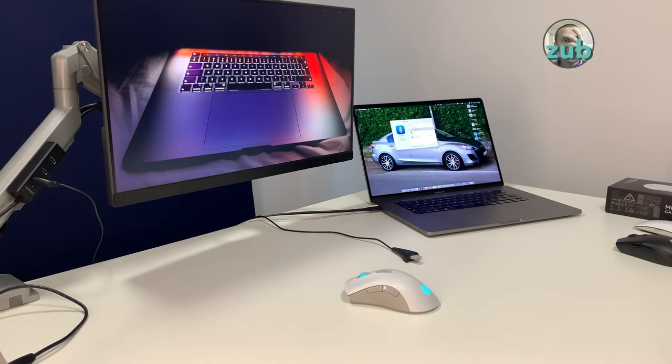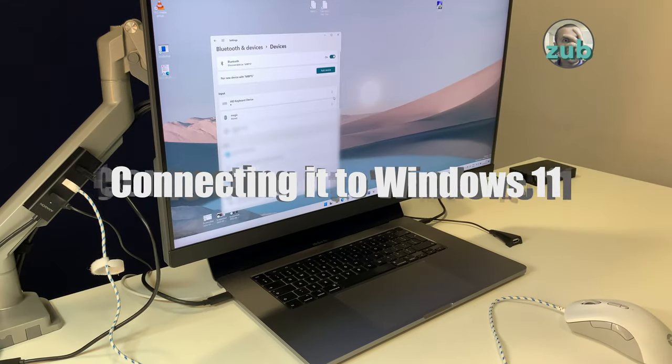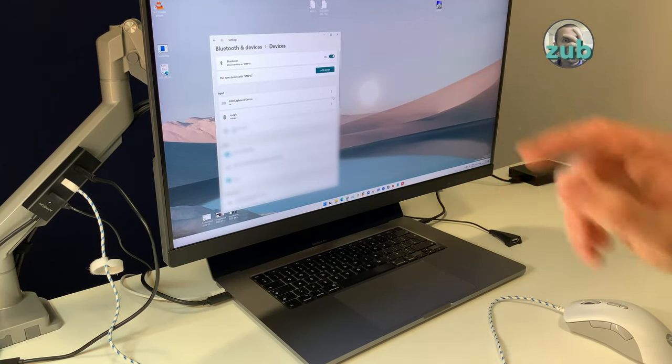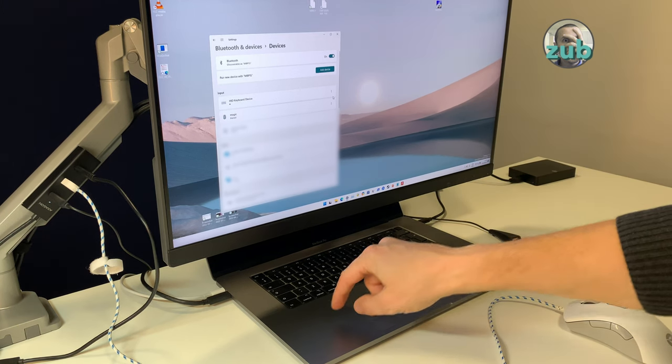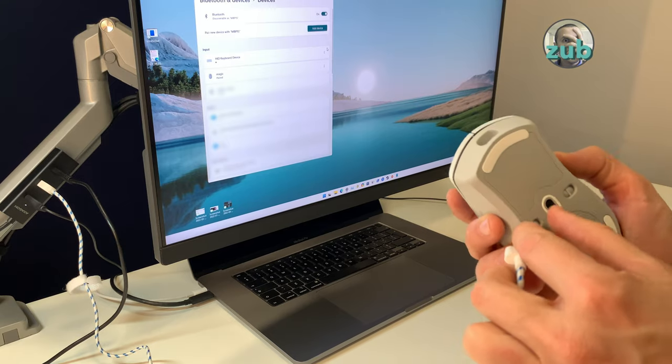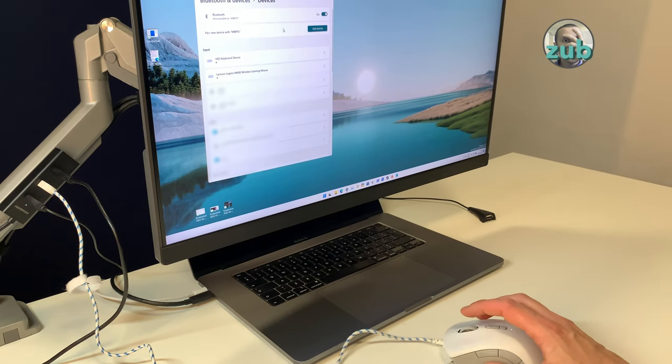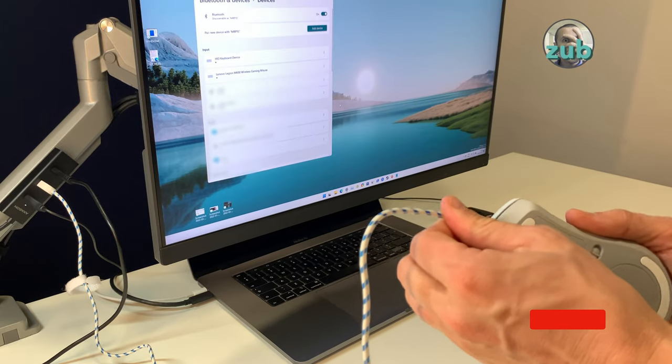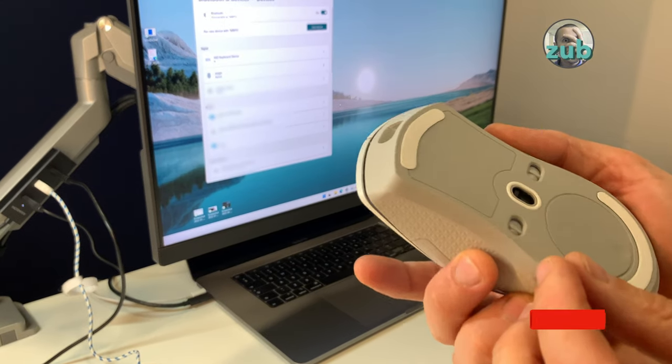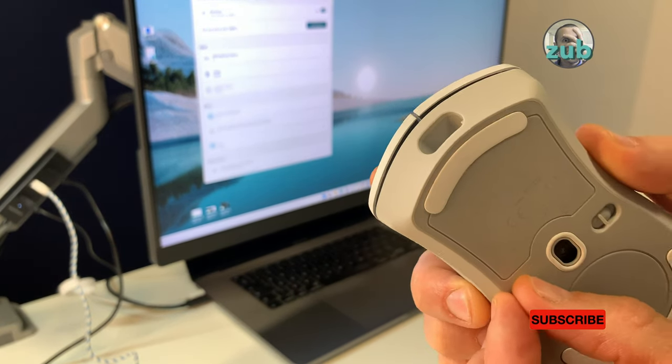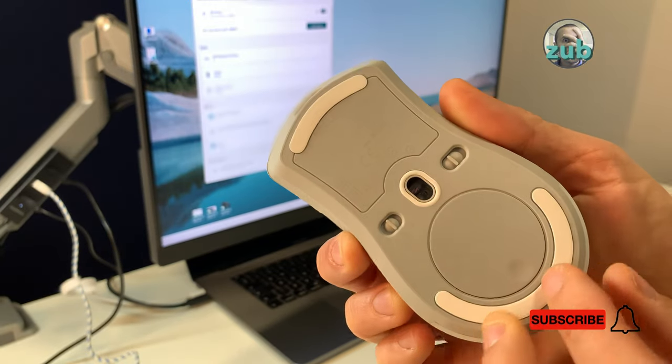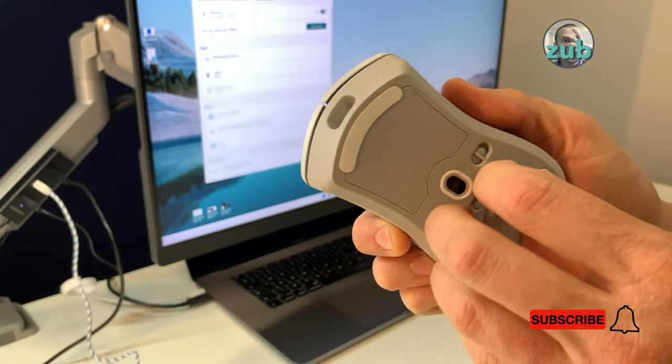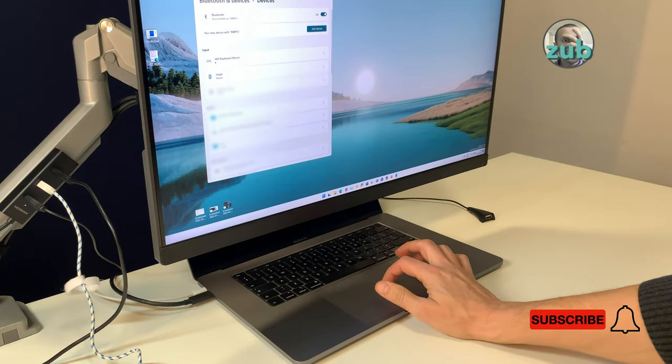I'm in Windows now - Windows 11 to be more precise, using the same MacBook Pro. Let's try with cable - no issues. If we remove the cable and switch to Bluetooth, if it's not paired already, you'll have to pair it exactly in the same way like I did on macOS.